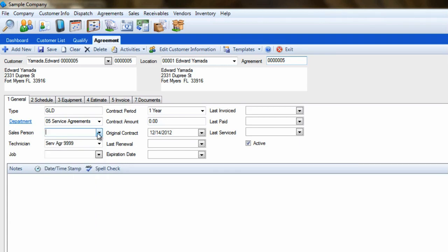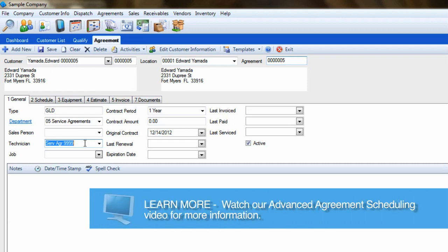Leave the technician field as is. This will cause all dispatches created by the agreement to go to the service agreement column on the dispatch board. This is ideal because it makes them easier to schedule and doesn't confuse our technicians or dispatchers. If the customer really prefers a certain tech, be sure to watch the advanced agreement scheduling video for a perfect way to handle this.